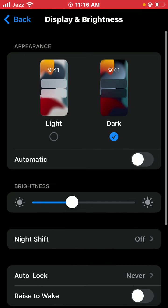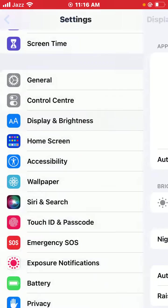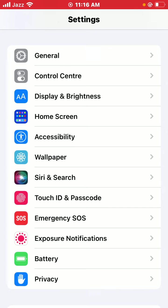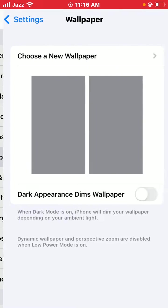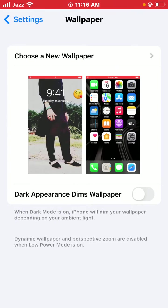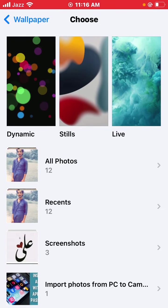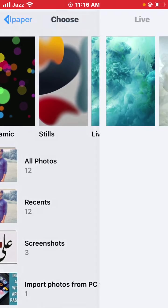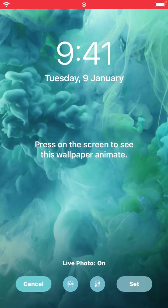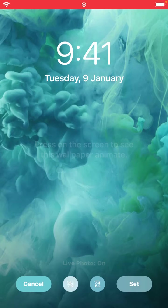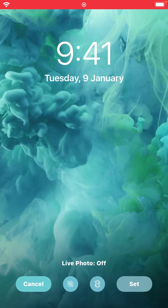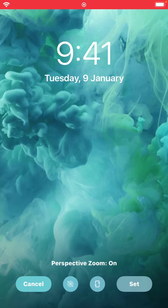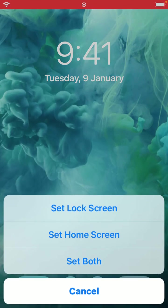Tap on Wallpaper, then tap on Choose a New Wallpaper. Tap on Live wallpaper and select a live wallpaper. Make sure Live Photos is turned on and set it.